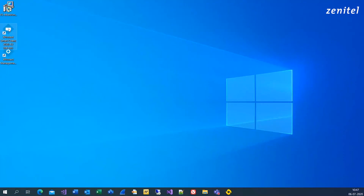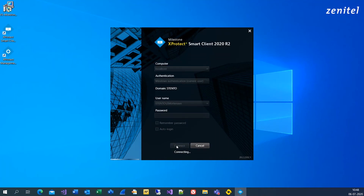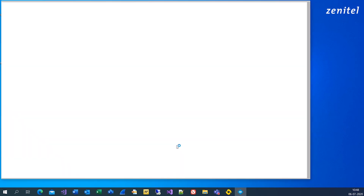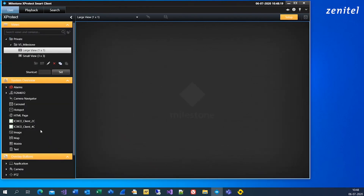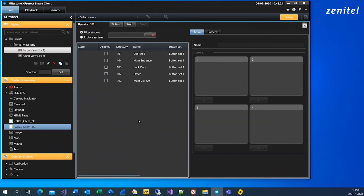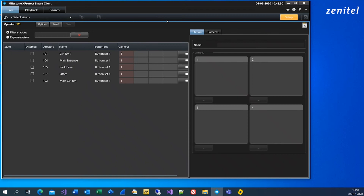IC Edge runs within Milestone X-Protect, so start by opening the X-Protect Smart Client. Click Setup and choose your camera view. You need a master station or SIP client to send and receive audio. We are using Zenitel's PC client in this case, also used to demonstrate calls later.